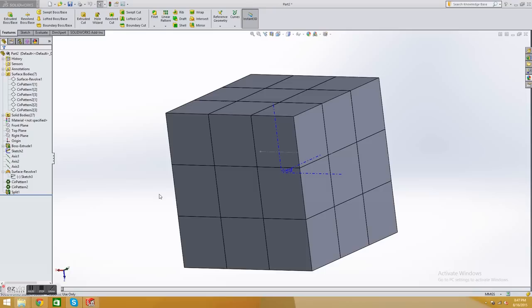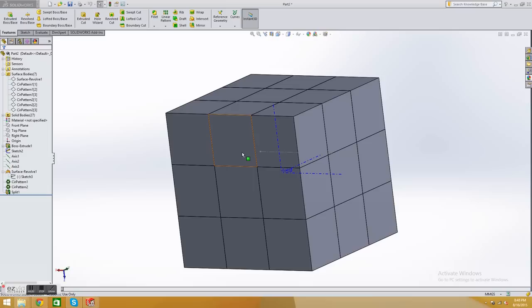Alright, so this is how to design the core. Almost all custom puzzles have a ball core. Ball cores work well. I use them because almost all puzzle builders use them too. They are very stable, not only easy to design, which isn't the most important thing, but they're very stable and they promote good turning.